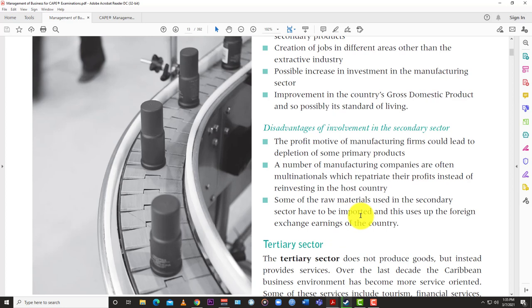Also, some of the raw materials used in the secondary sector have to be imported for construction and manufacturing, and of course that hits the country's foreign exchange account. So while you earn some revenue by producing, you have to subtract the expense of importing raw materials, which affects your overall GNP.